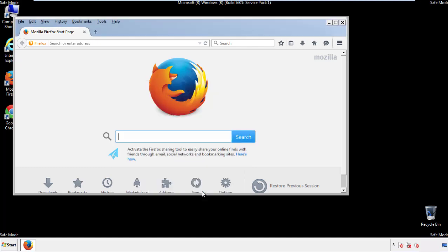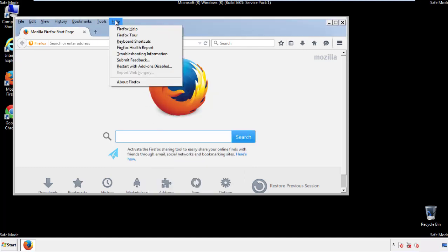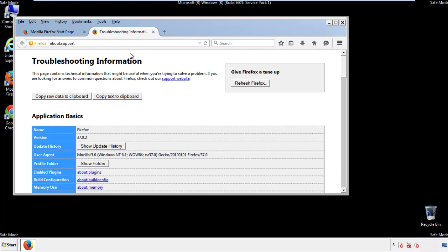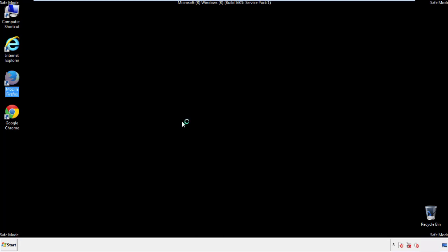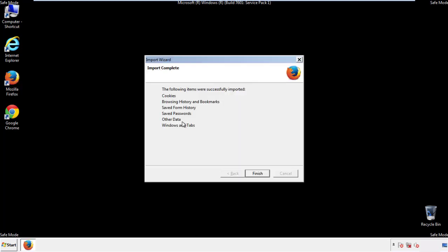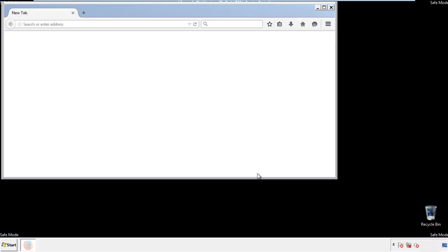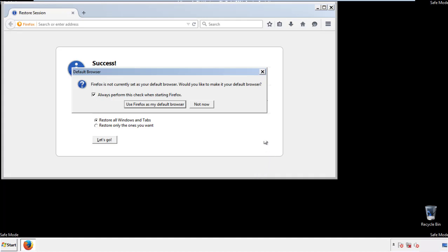Now we'll reset the browser. Choose Troubleshooting Information and Refresh Browser. Finish — and we're done. Just get rid of this.